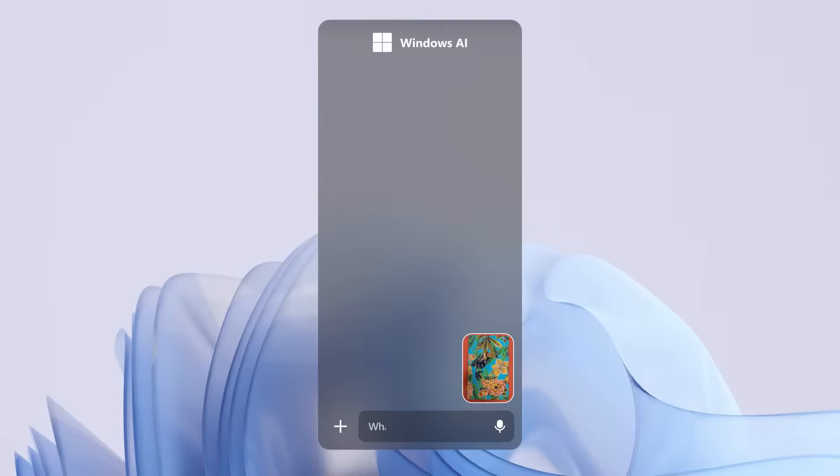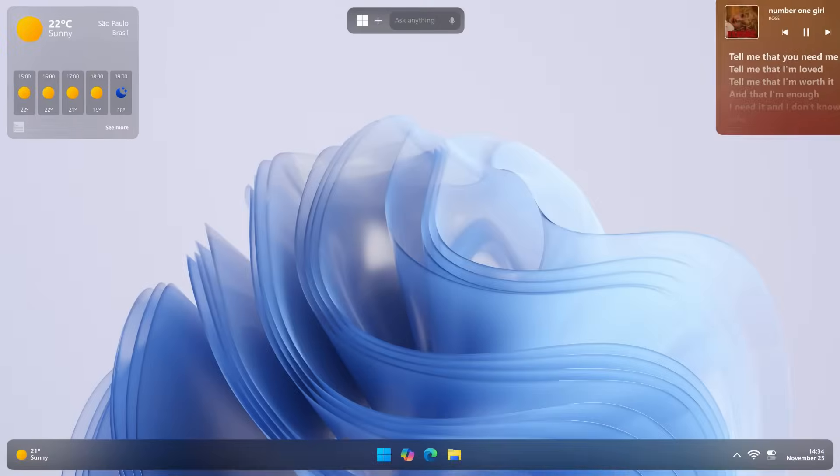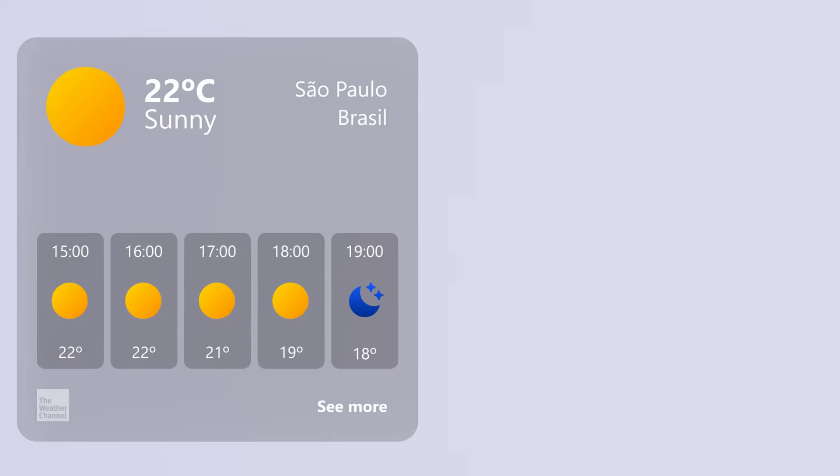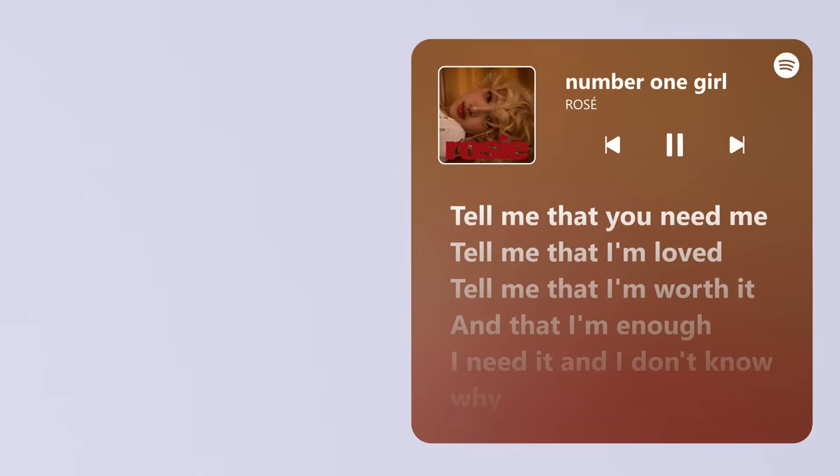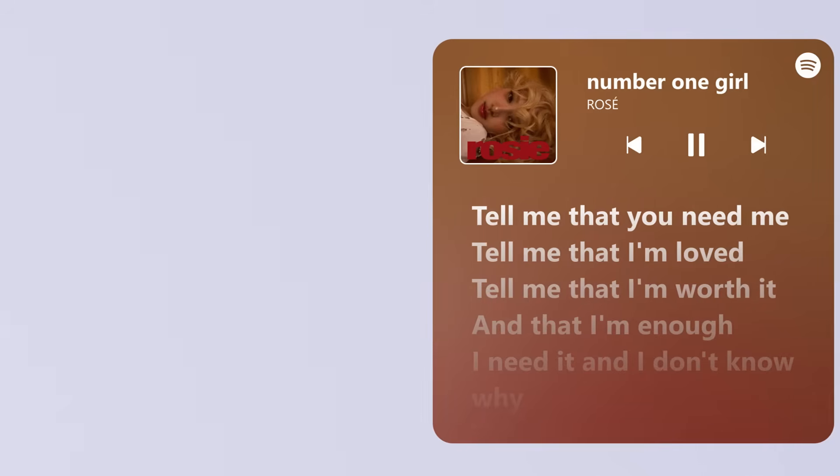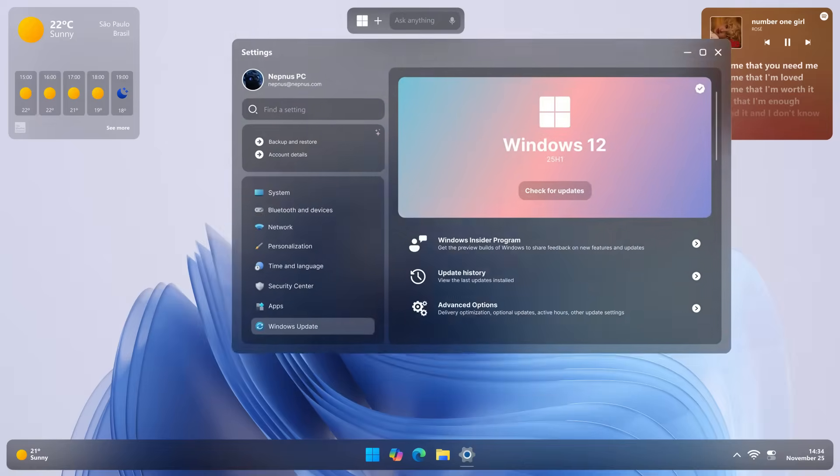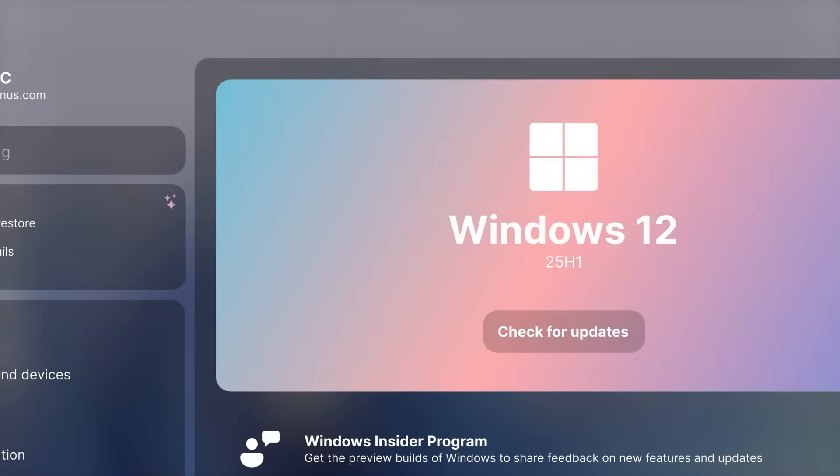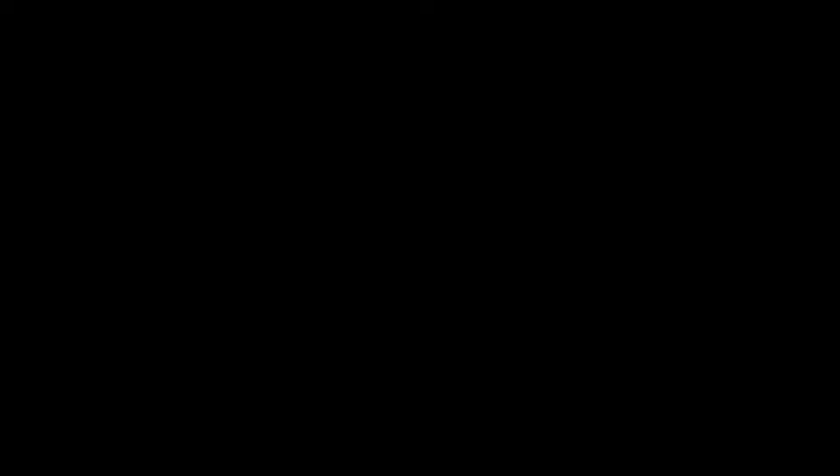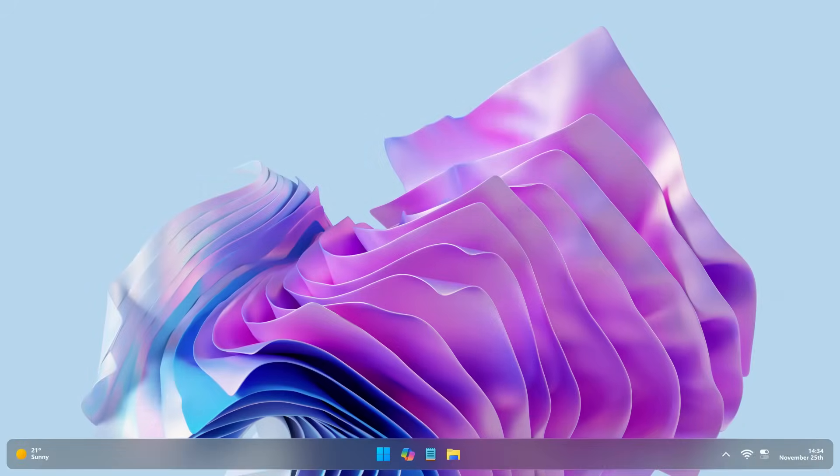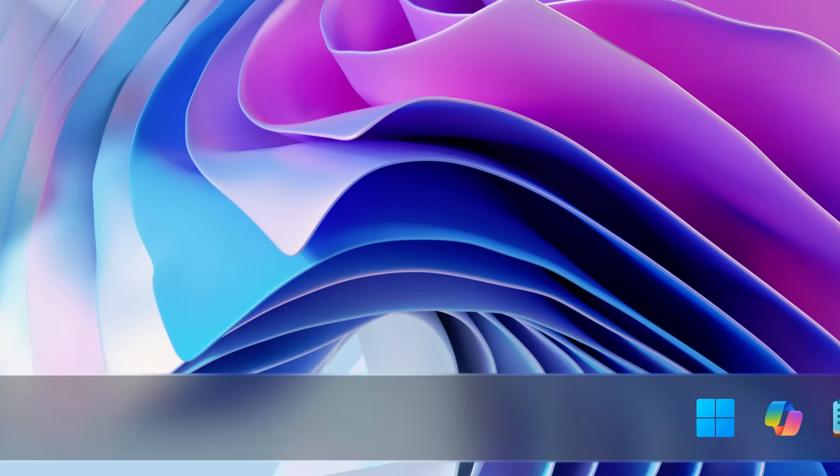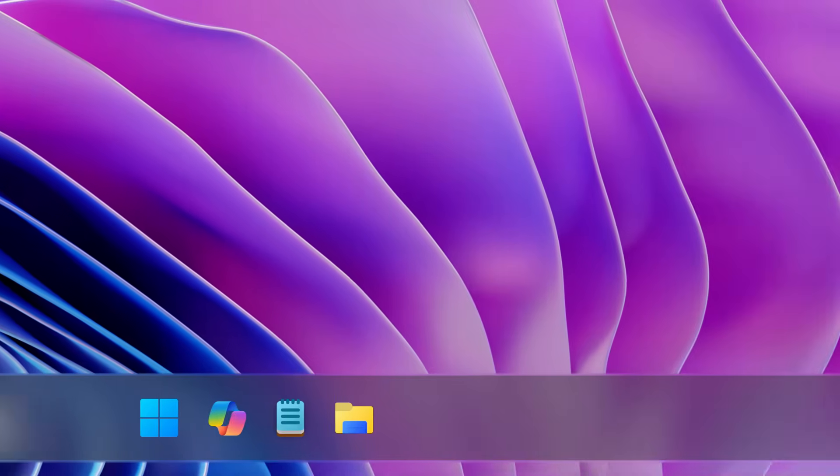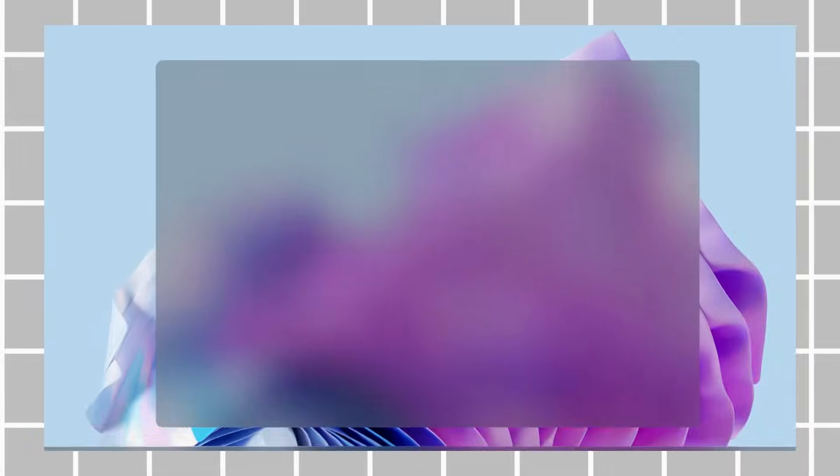The concept also showcases a set of floating widgets, offering users dynamic, customizable elements that can enhance their workflow. Furthermore, the settings section has received a significant update, presenting a more user-friendly and visually appealing layout. Although the concept doesn't dive too deeply into every feature, with the video running at a brief 1 minute and 13 seconds, it certainly teases some exciting possibilities for the future of Microsoft's operating systems.